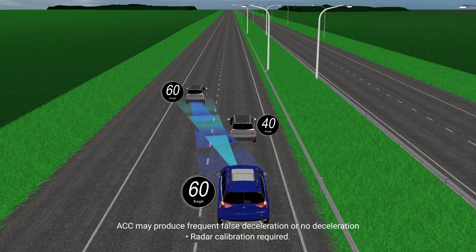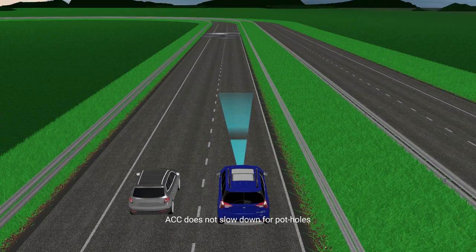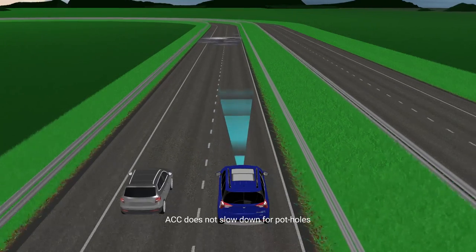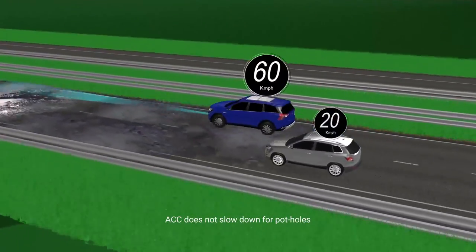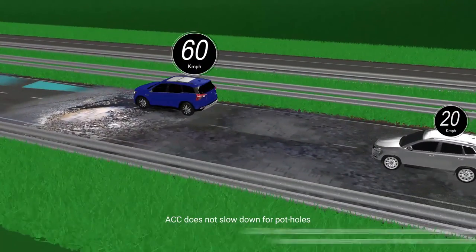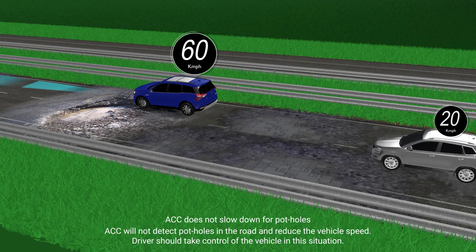Radar calibration required. ACC does not slow down for potholes — ACC will not detect potholes in the road and reduce vehicle speed. The driver should take control of the vehicle in this situation.